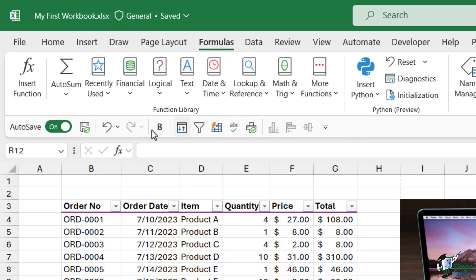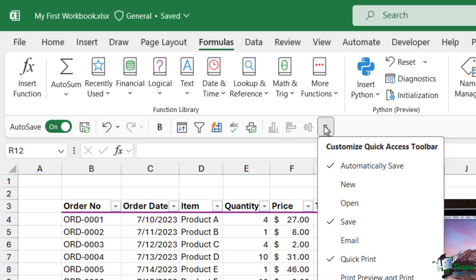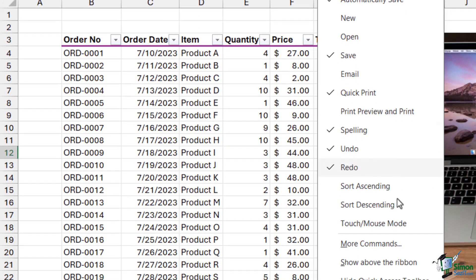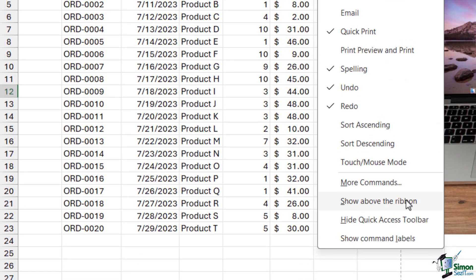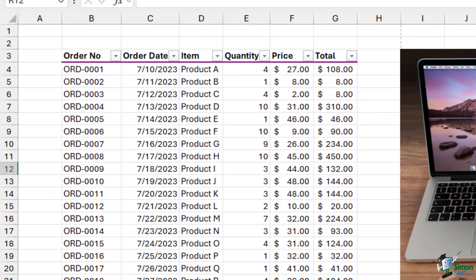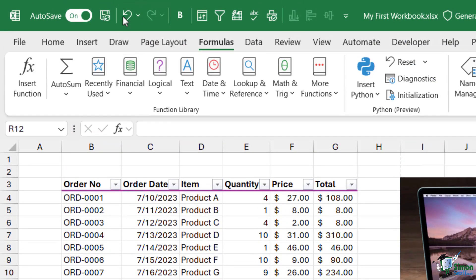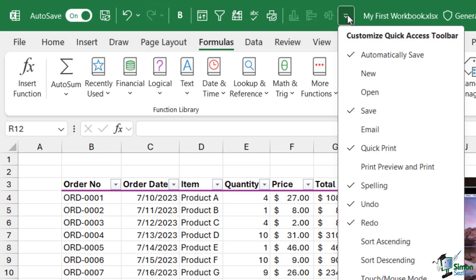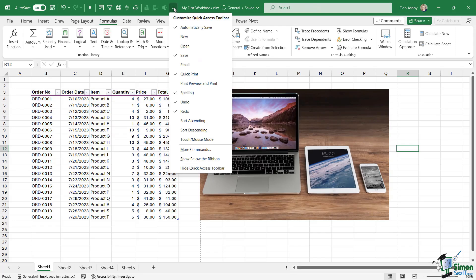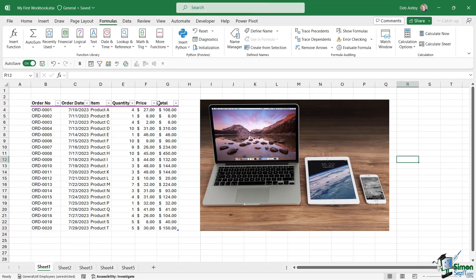Mine is currently underneath my ribbons, but if you don't like it there, you can choose to display it above your ribbons. Click the drop-down again and notice we can 'Show Above the Ribbon,' which puts the Quick Access Toolbar up here. It's not my preference because I tend to forget it's there when it's shoved in the corner, so I like to have mine shown below the ribbon.